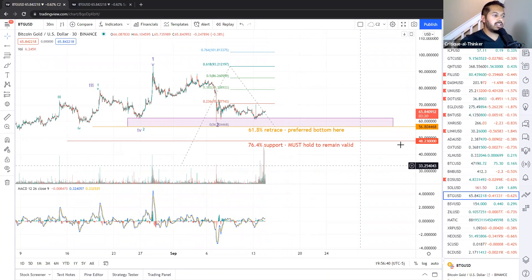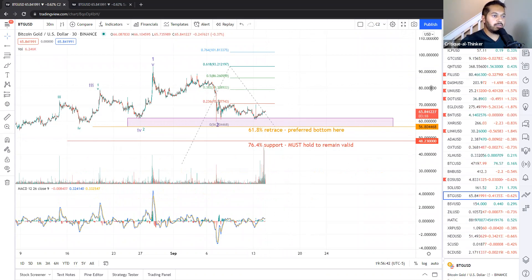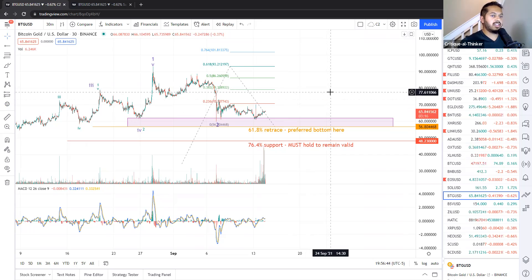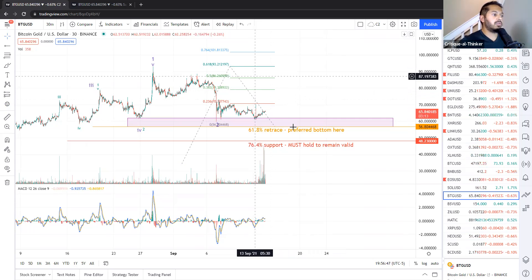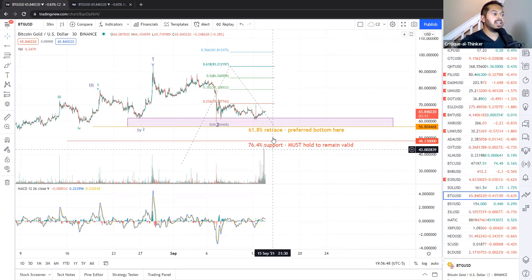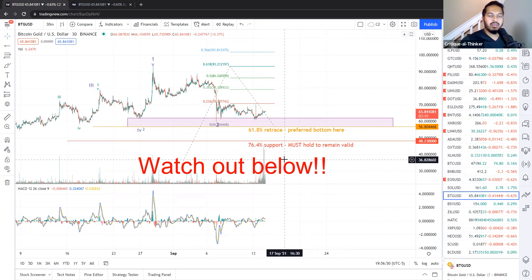Otherwise, our actual red support now is going to be about 48.23. And this is just like with several of the other cryptos, we have a 76.4% support. If that breaks, then we may be in some trouble with Bitcoin gold.